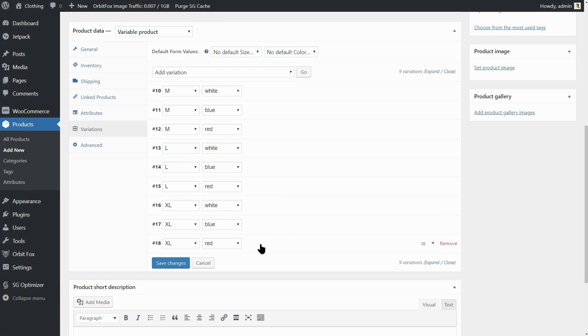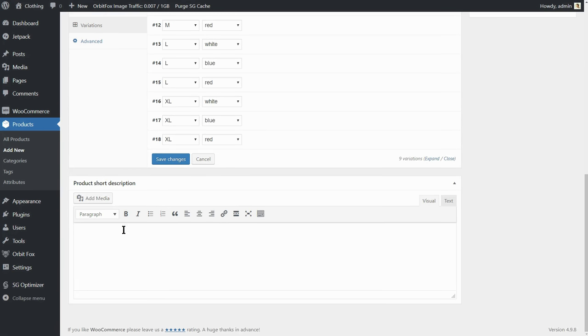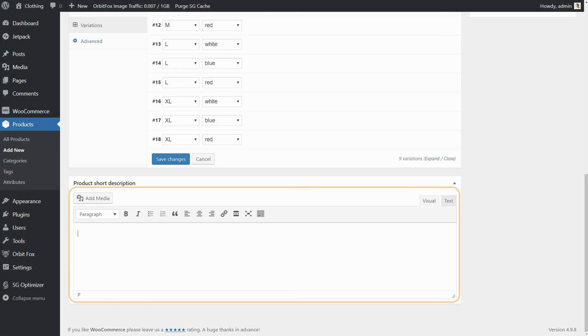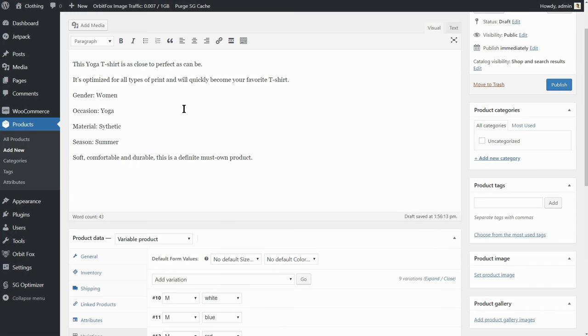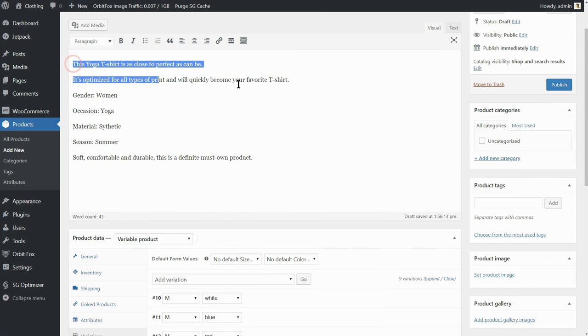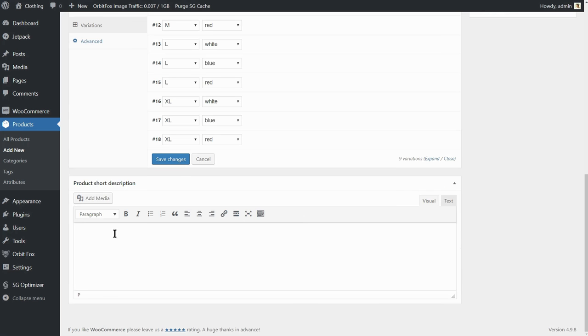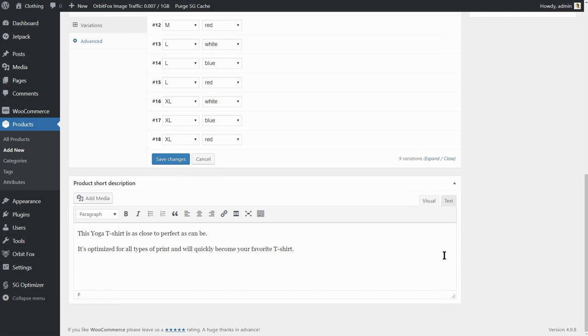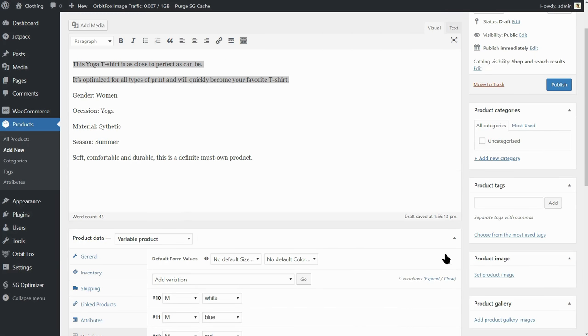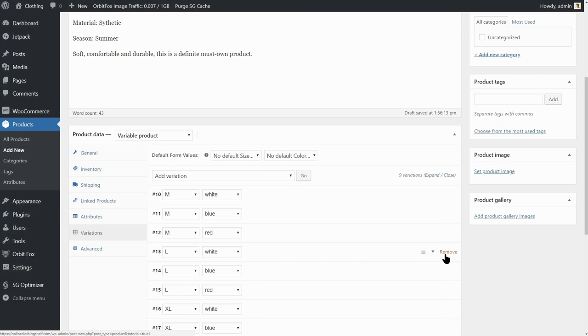Once variations are added, make sure you write a short description of your product below. You can copy the first two sentences from the text editor above. It's absolutely fine.